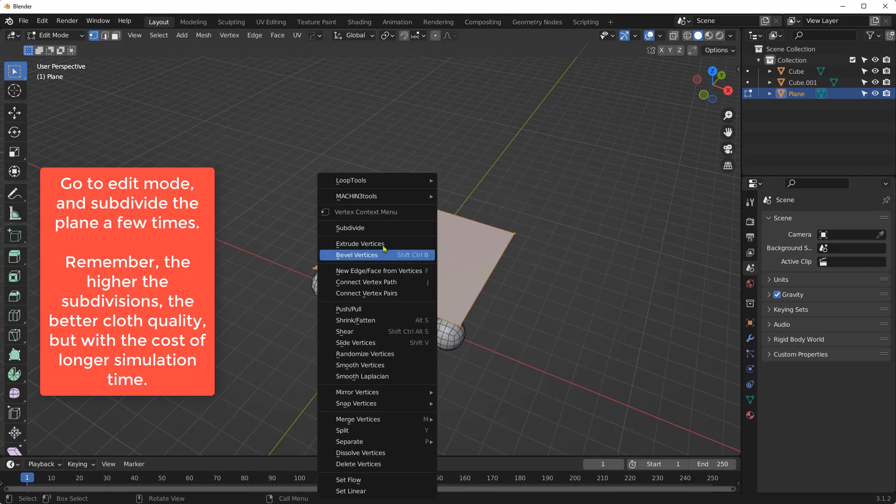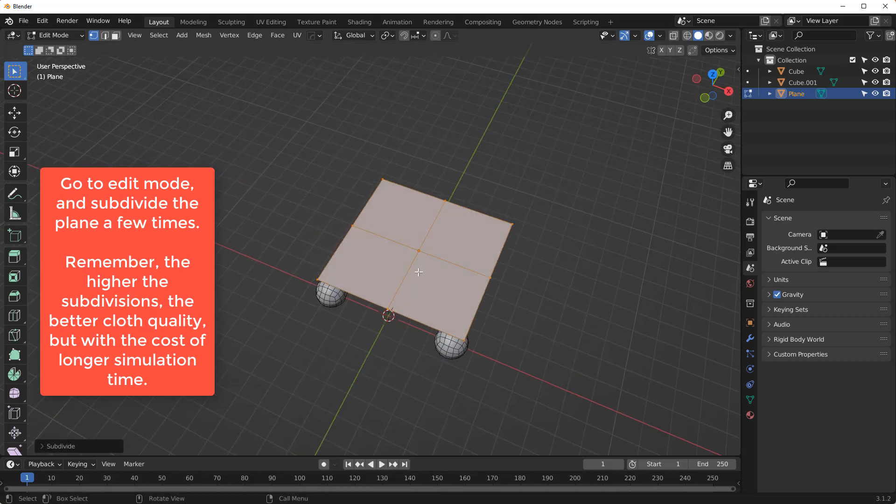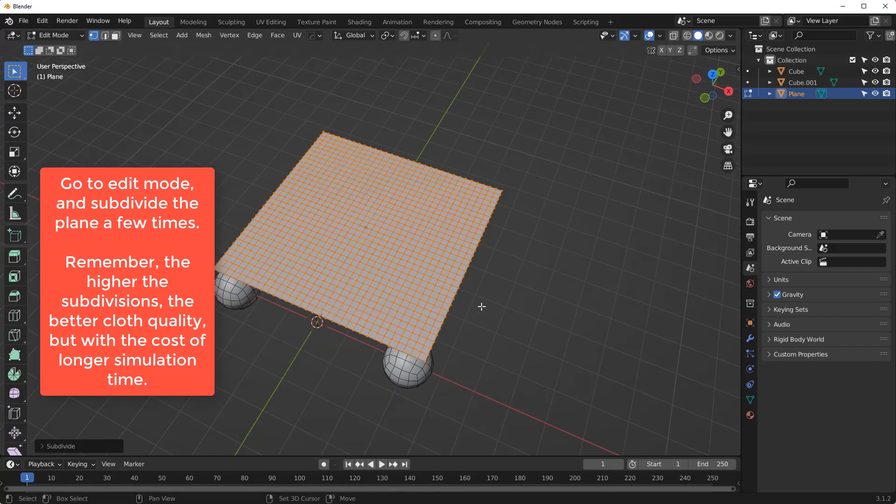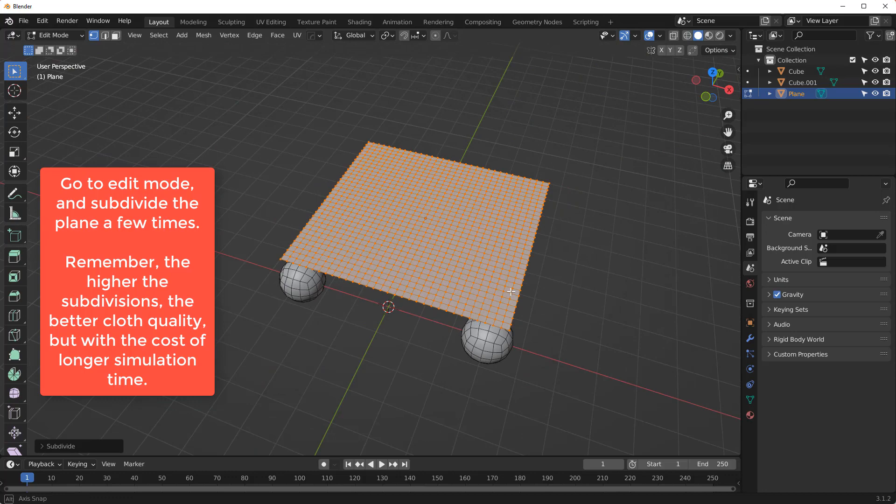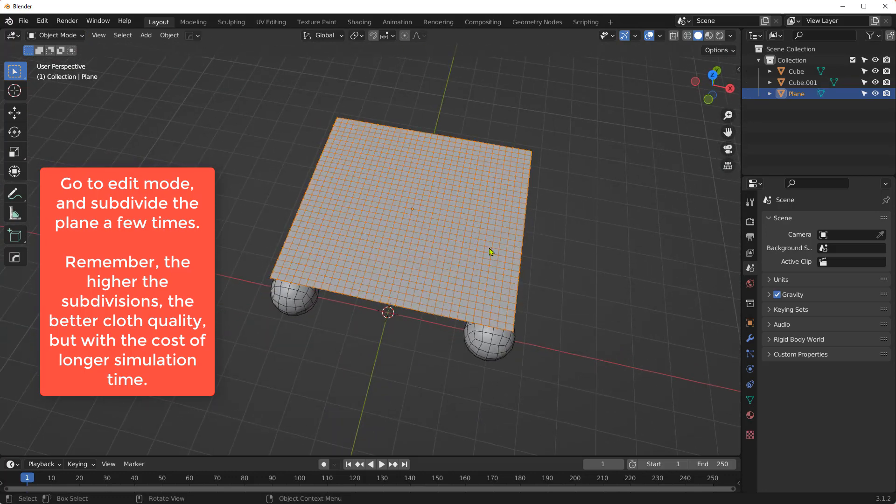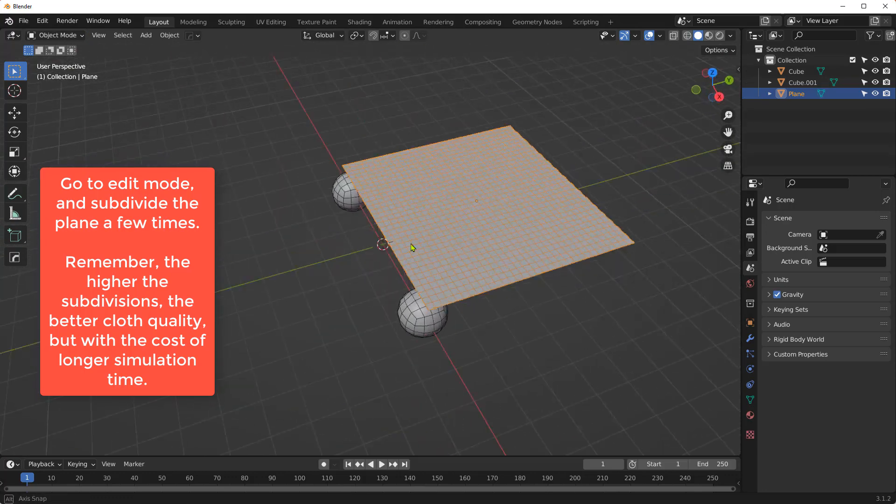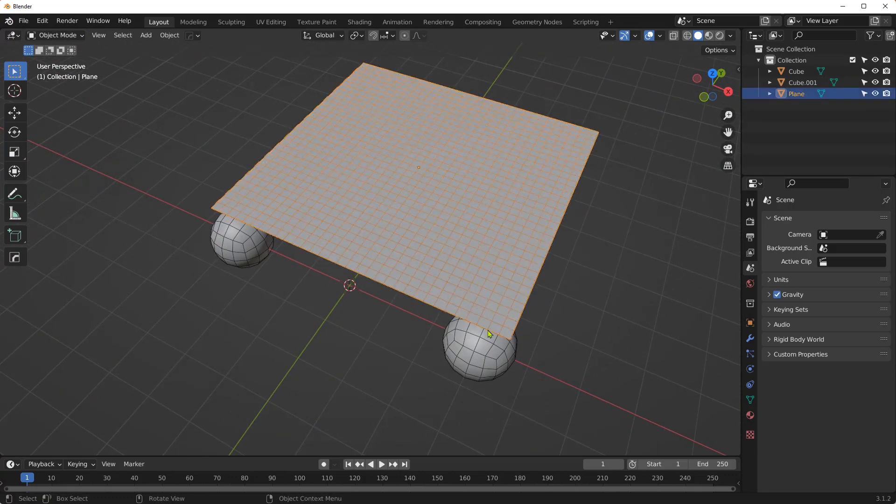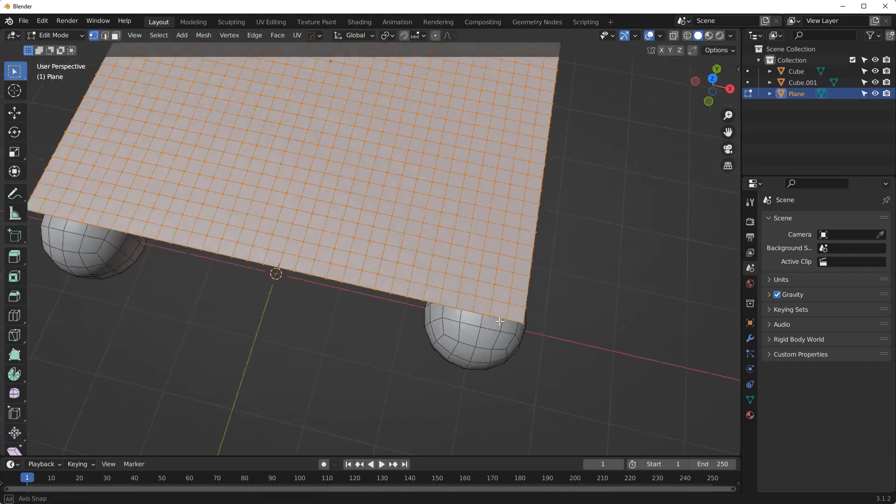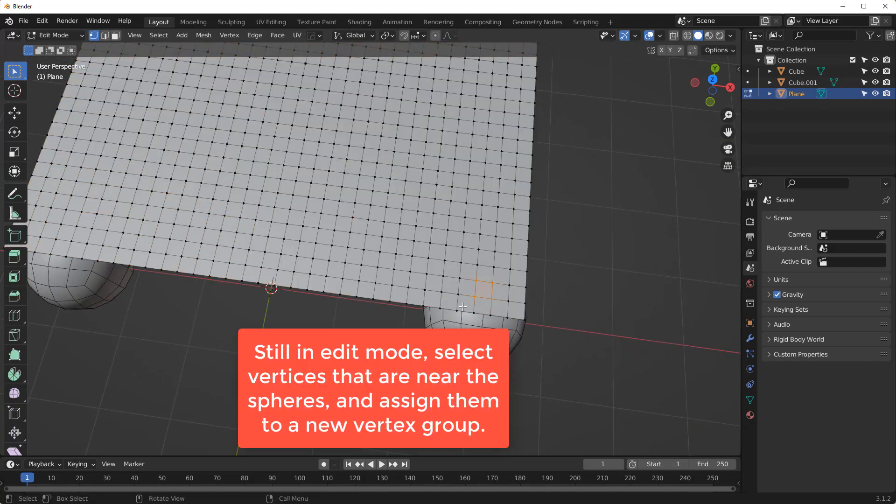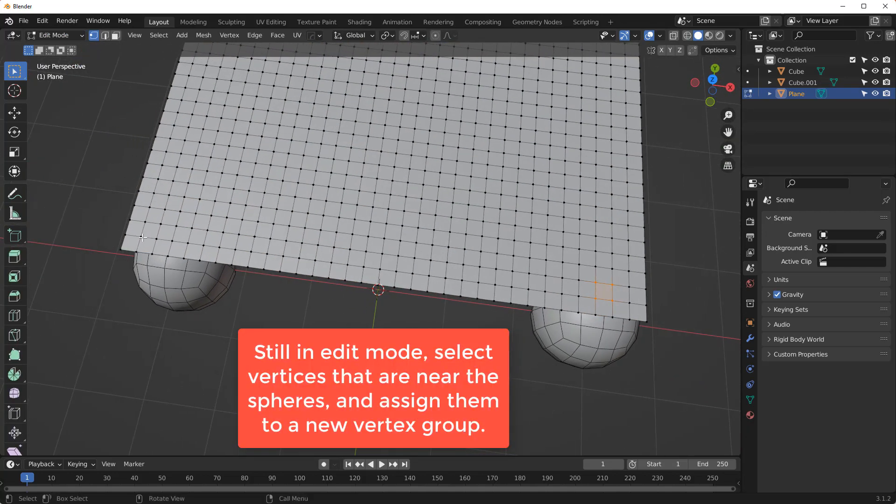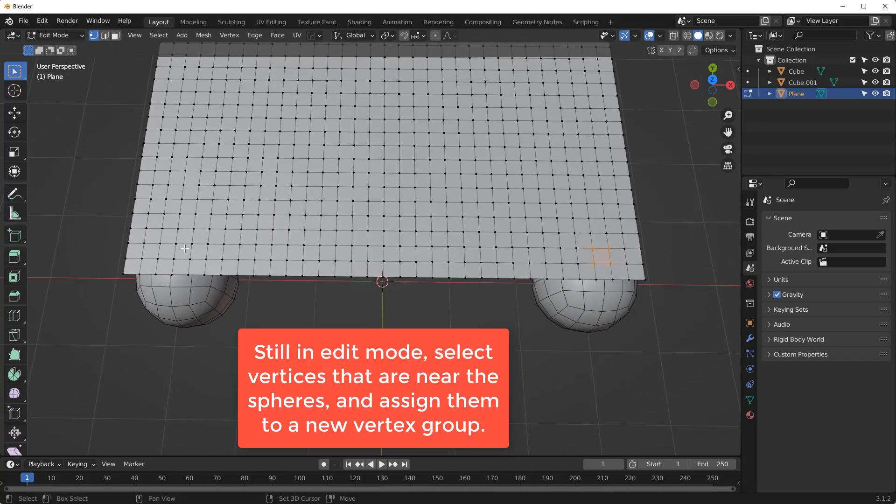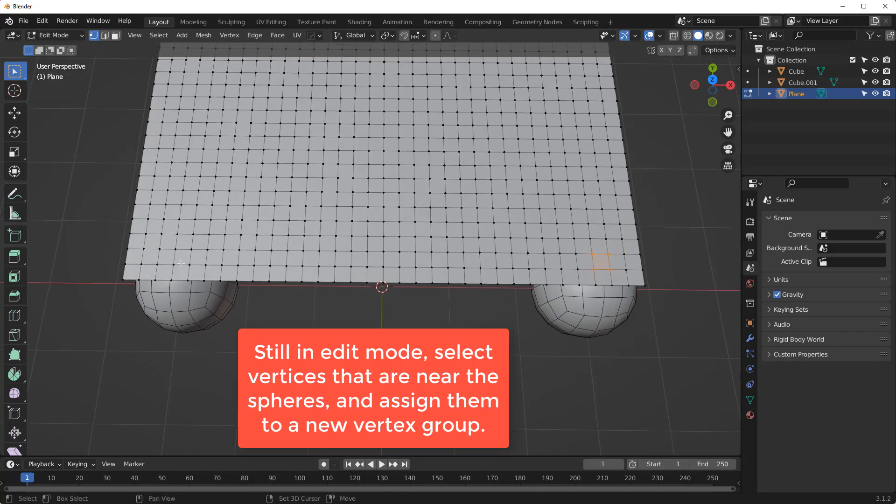Go to Edit Mode and subdivide the plane a few times. Remember, the higher the subdivisions, the better cloth quality, but with the cost of longer simulation time. Still in Edit Mode, select vertices that are near the spheres and assign them to a new vertex group.